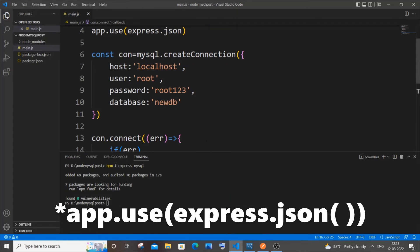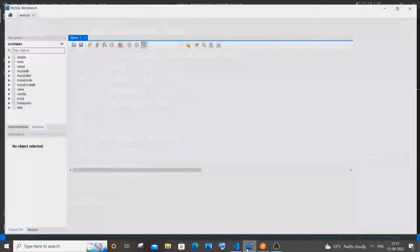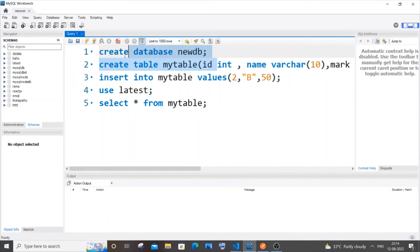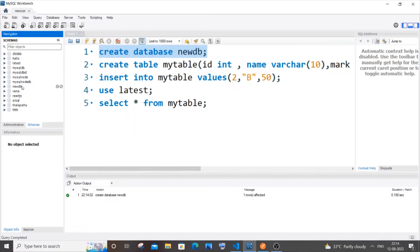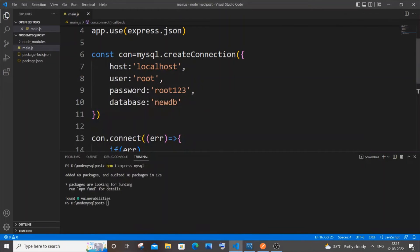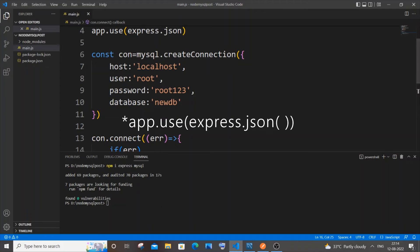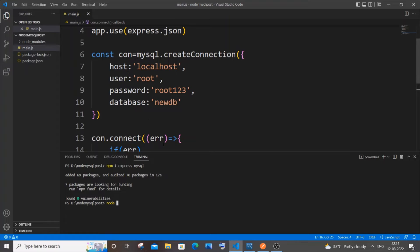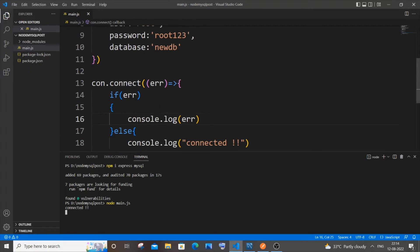We need to create this database in MySQL Workbench. Let me go there and create it — if I refresh now I'll have 'new_db'. Now to run the code, go to terminal and type 'node main.js' and hit enter. You can see I'm getting 'connected', which means there's no error.